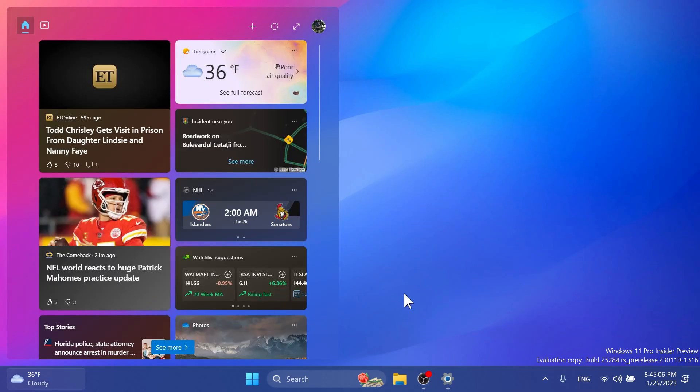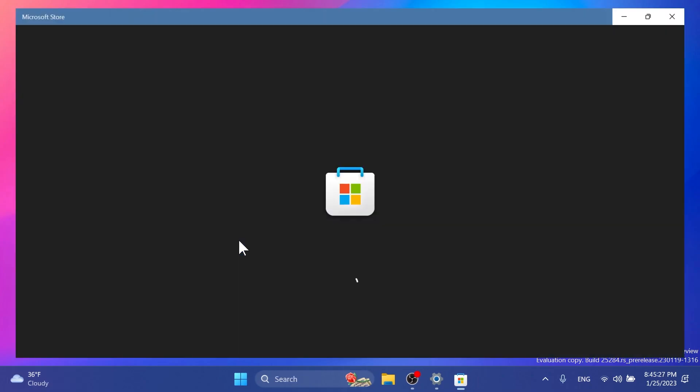Regarding this build, Microsoft is trying out a new widget. With the release of Windows App SDK 1.2, developers are now able to create widgets for their apps. For this build, the Messenger app now has a preview version of its widget available.